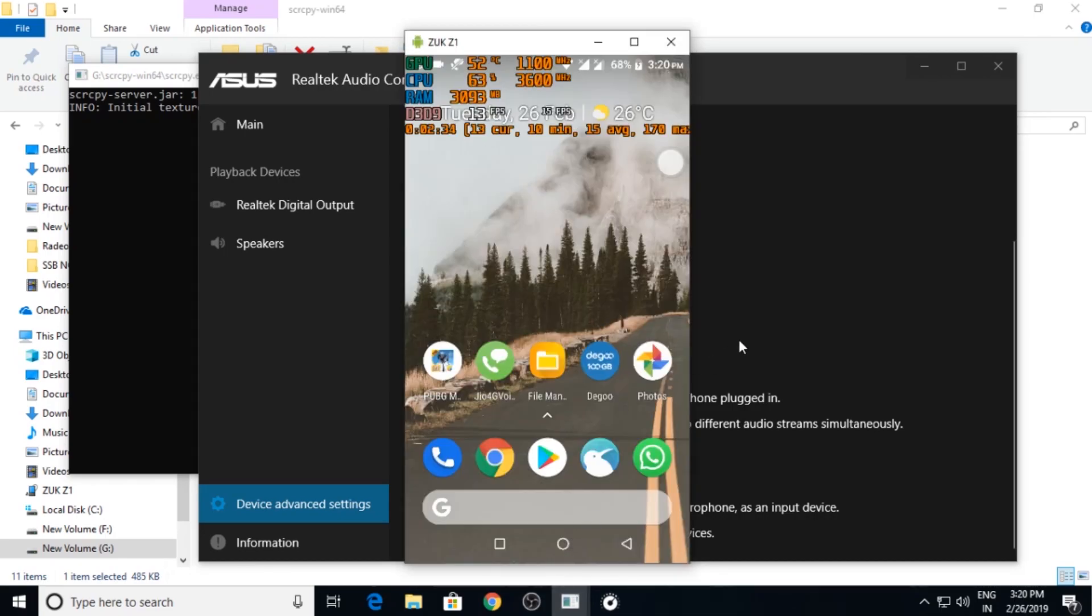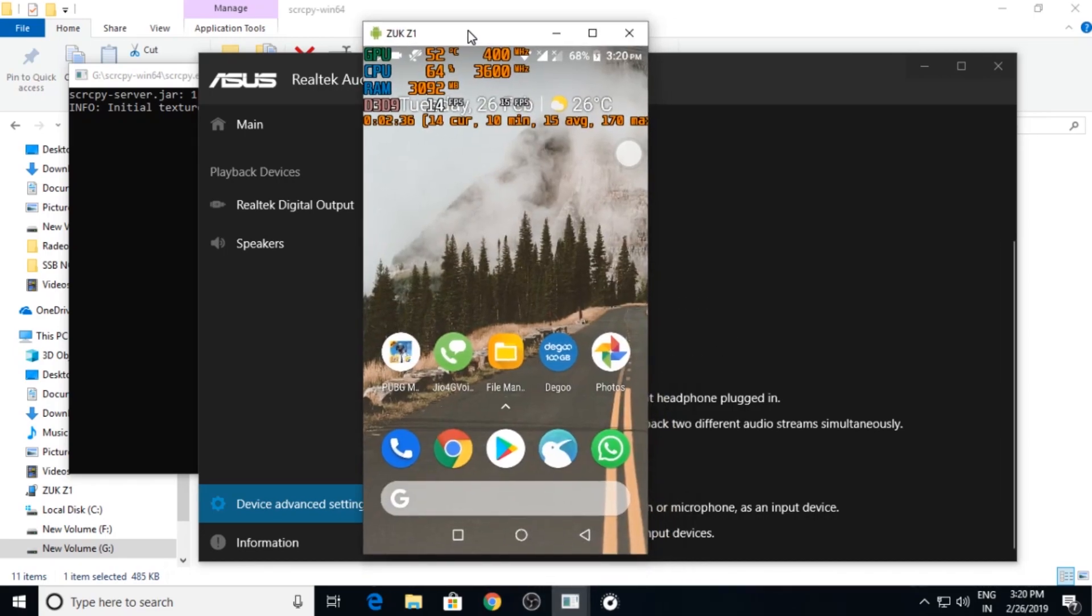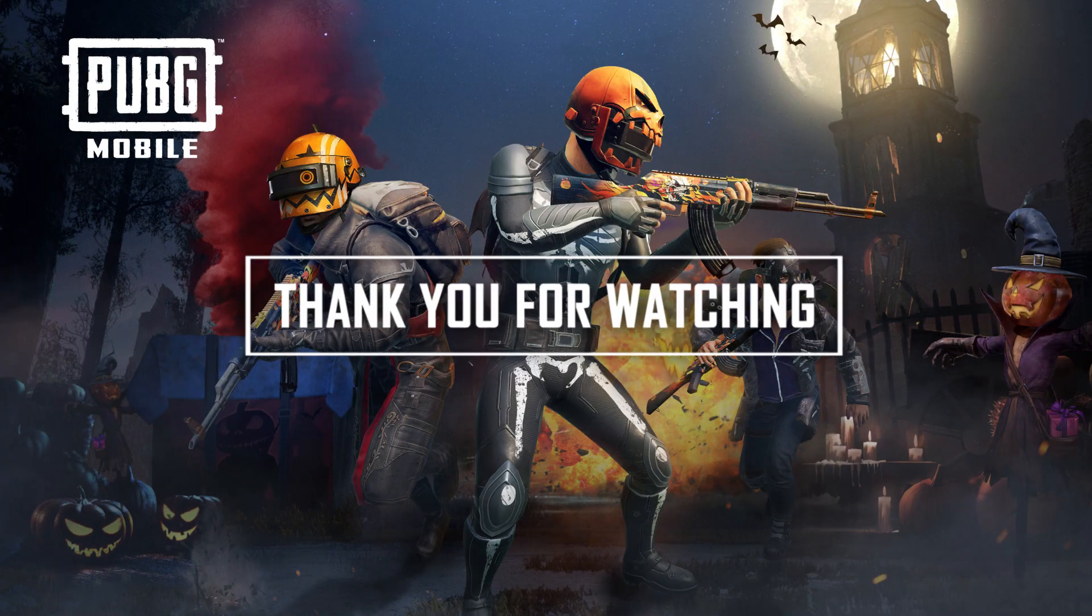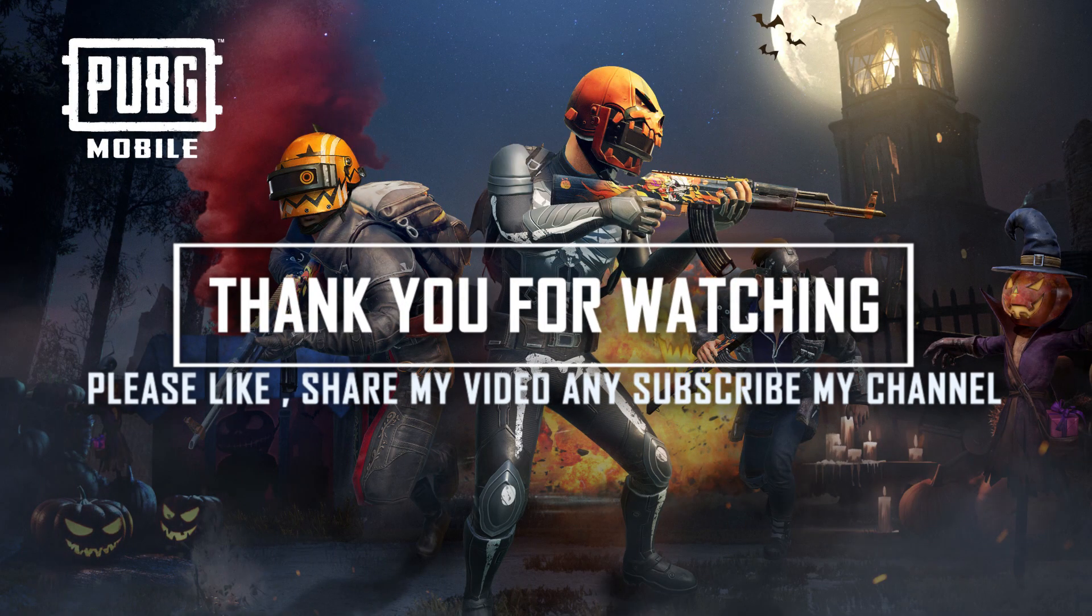You can see my previous live stream which I did on my channel. It is quite fast, you can use it. So that's it guys, thank you for watching. Please like and share my video and subscribe to my channel.